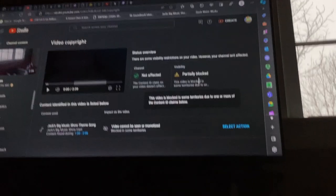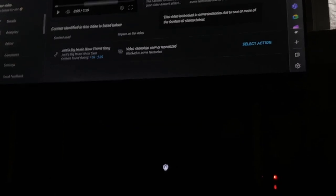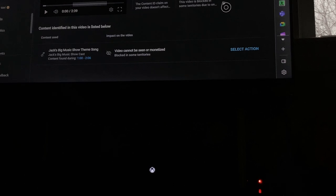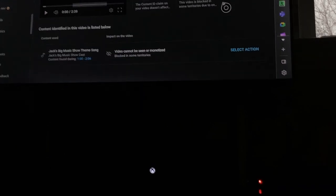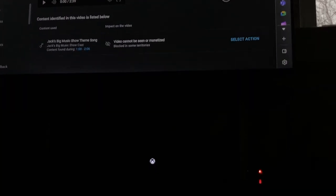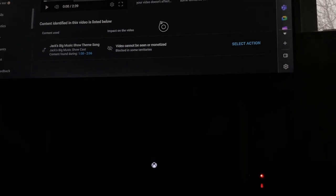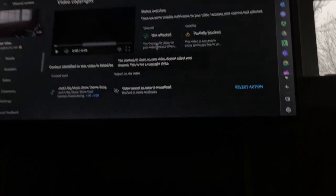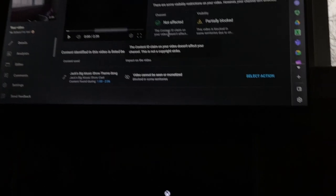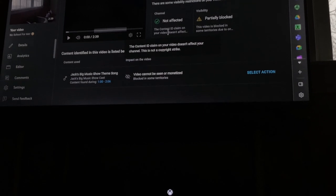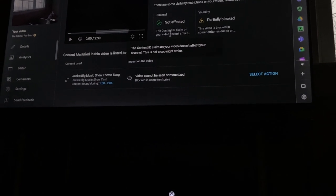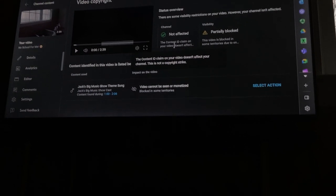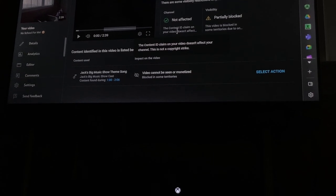Yep, the video is blocked in some territories due to one or more of the content ID claims below. And yes, my channel's not affected, no copyright strike. I am so glad I didn't receive a copyright strike that time. It's because my channel's not affected.